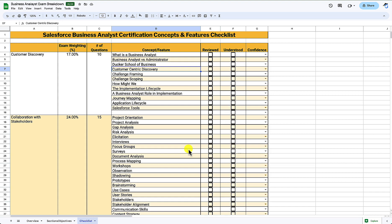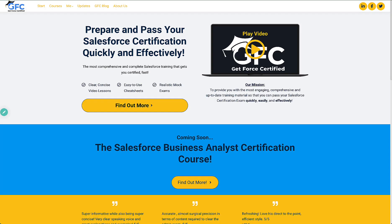If you've enjoyed this video please don't forget to subscribe to the channel and let me know what you think in the comments. Get Force Certified's Salesforce Business Analyst course is launching very soon — I'll announce more details and sneak previews on this channel, so it's definitely worth subscribing. The study guide will be included as part of the course, saving you the time of creating it yourself. The course will include over six hours of clear, concise and comprehensive training videos, one-page cheat sheets for each concept, and check-your-learning quizzes to improve knowledge retention. I'll include a link in the description below — thank you for watching and have a great day.